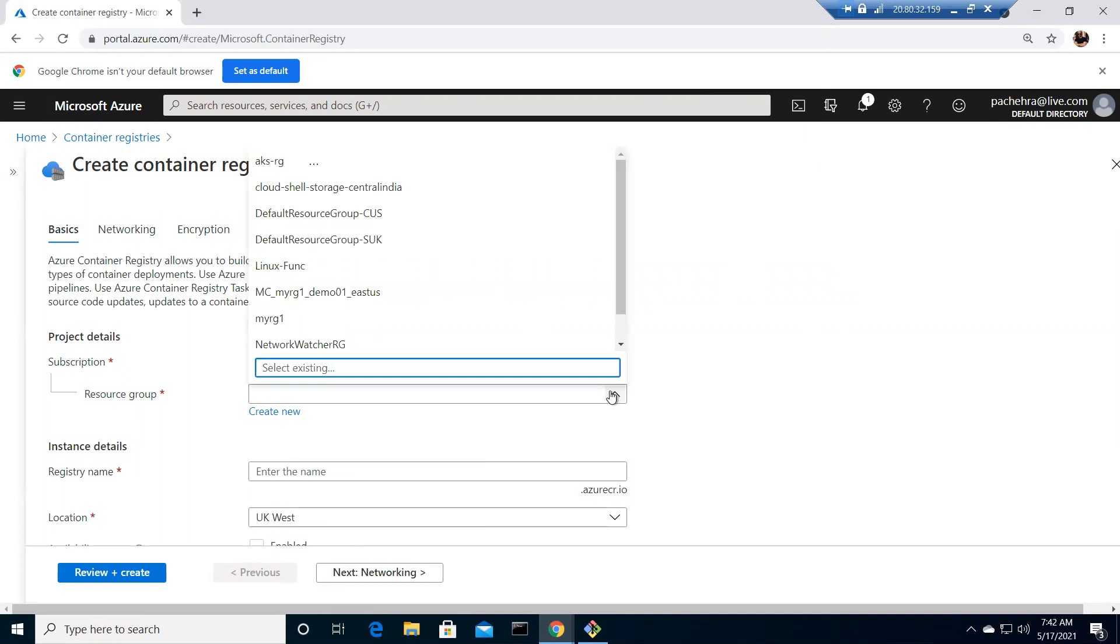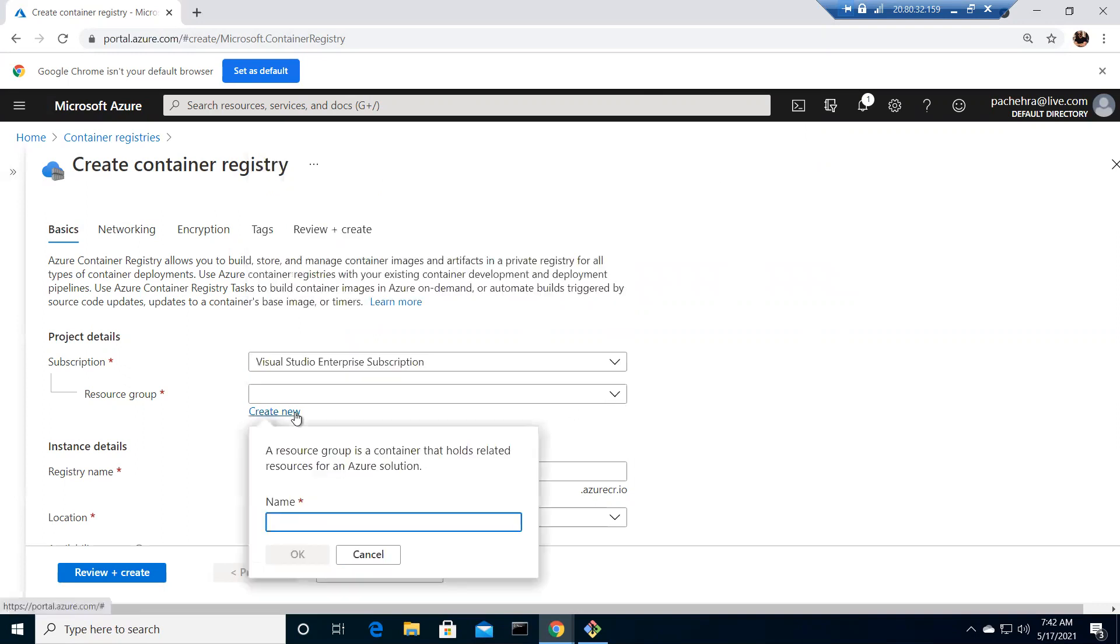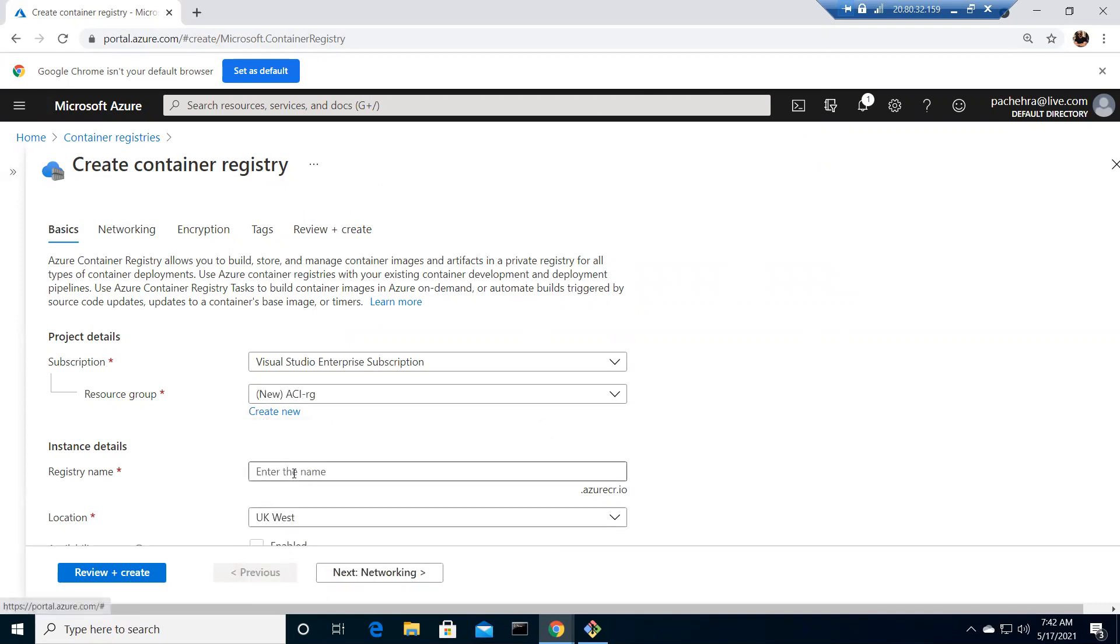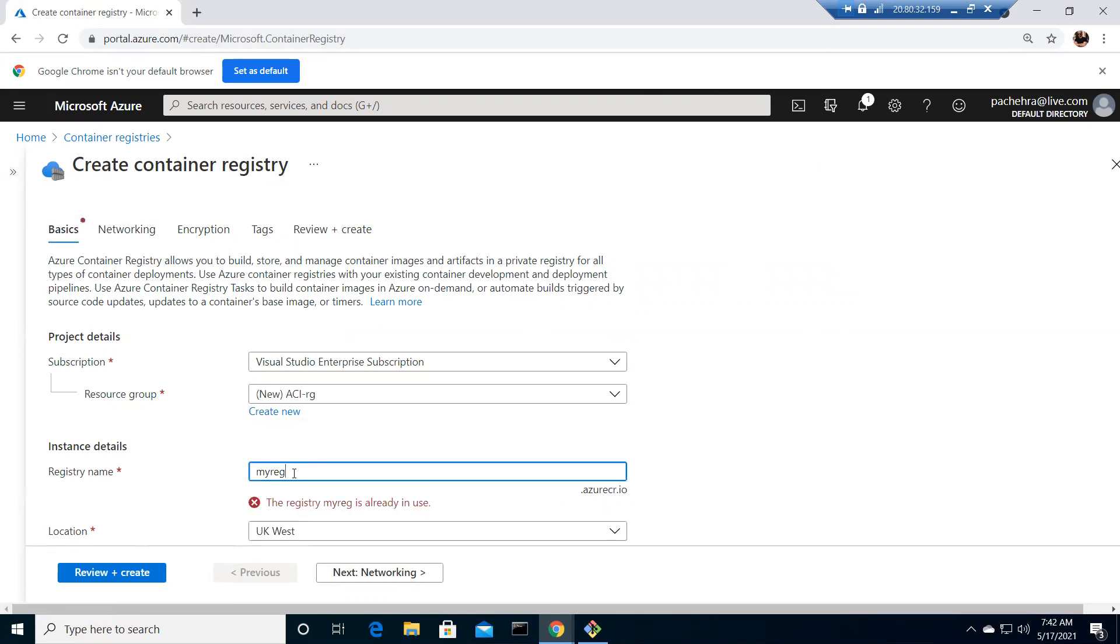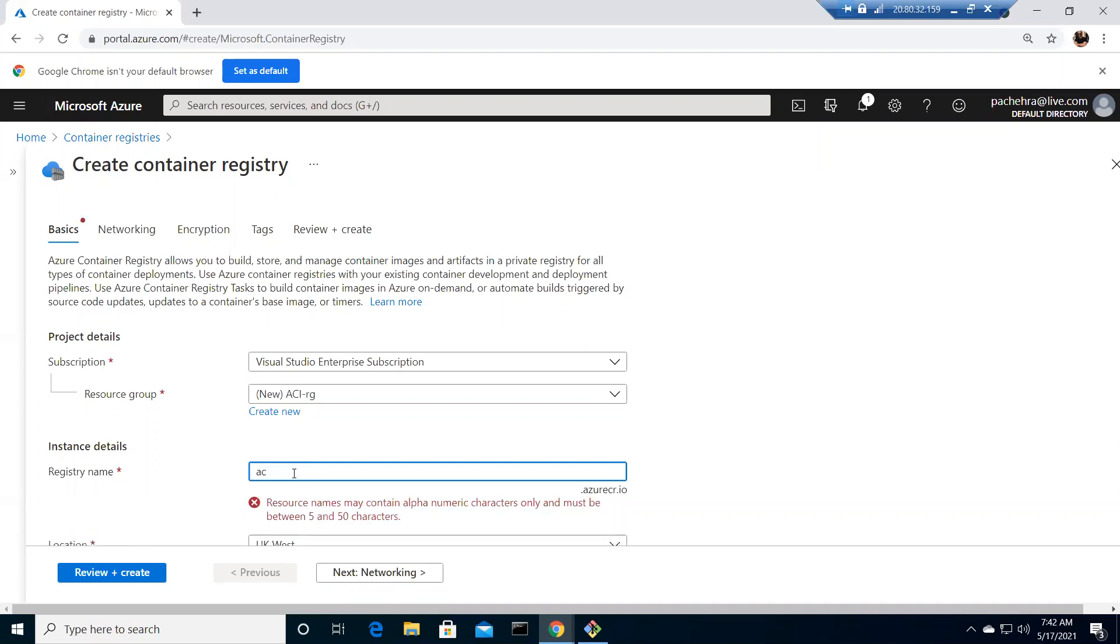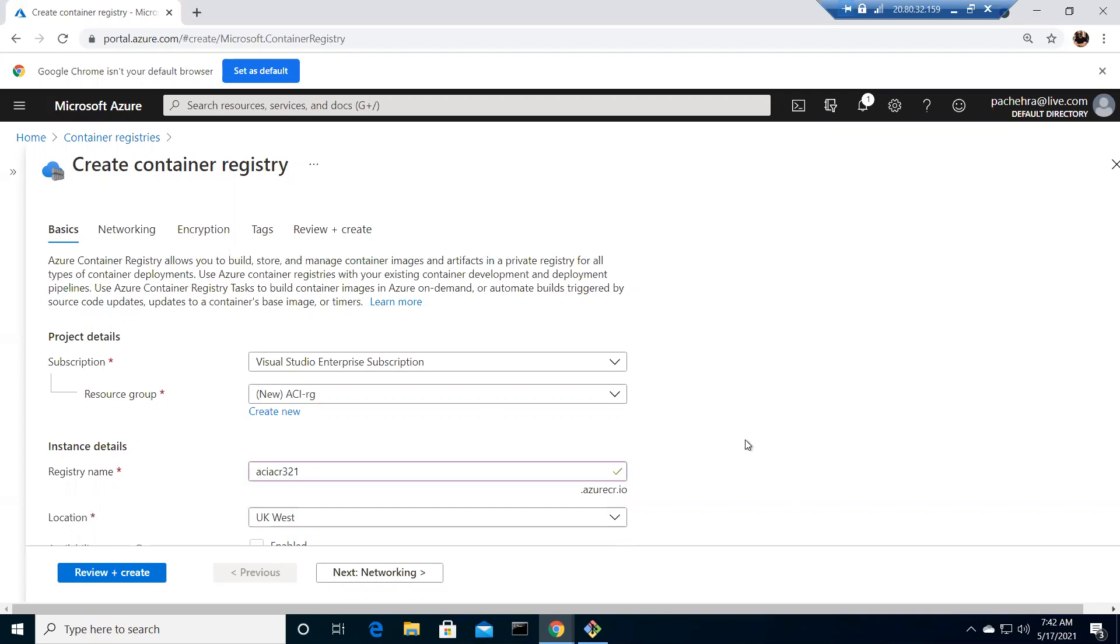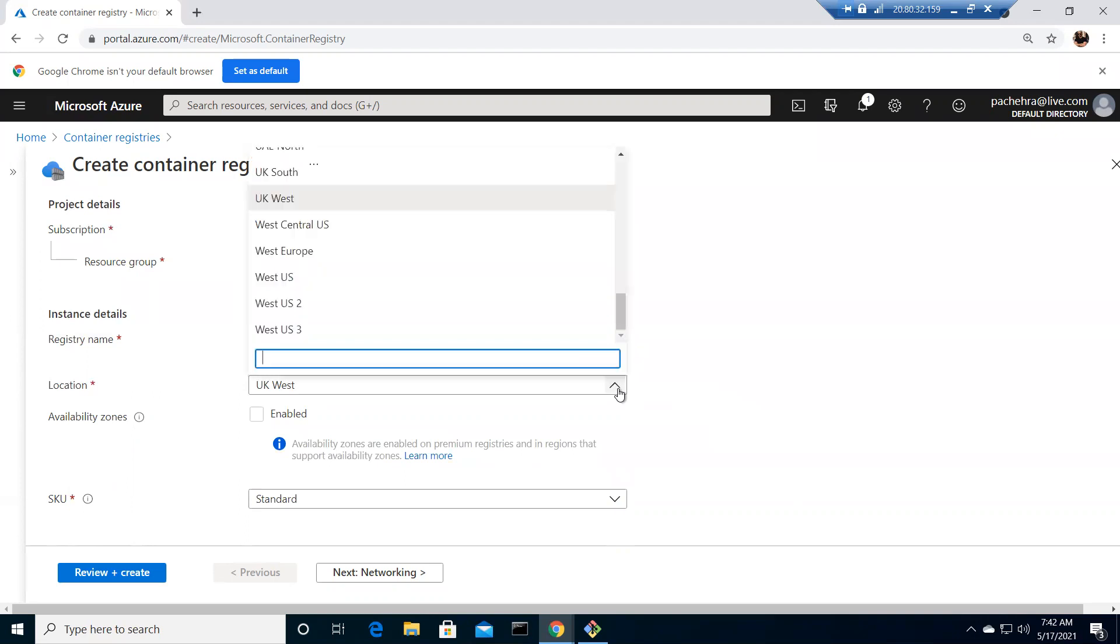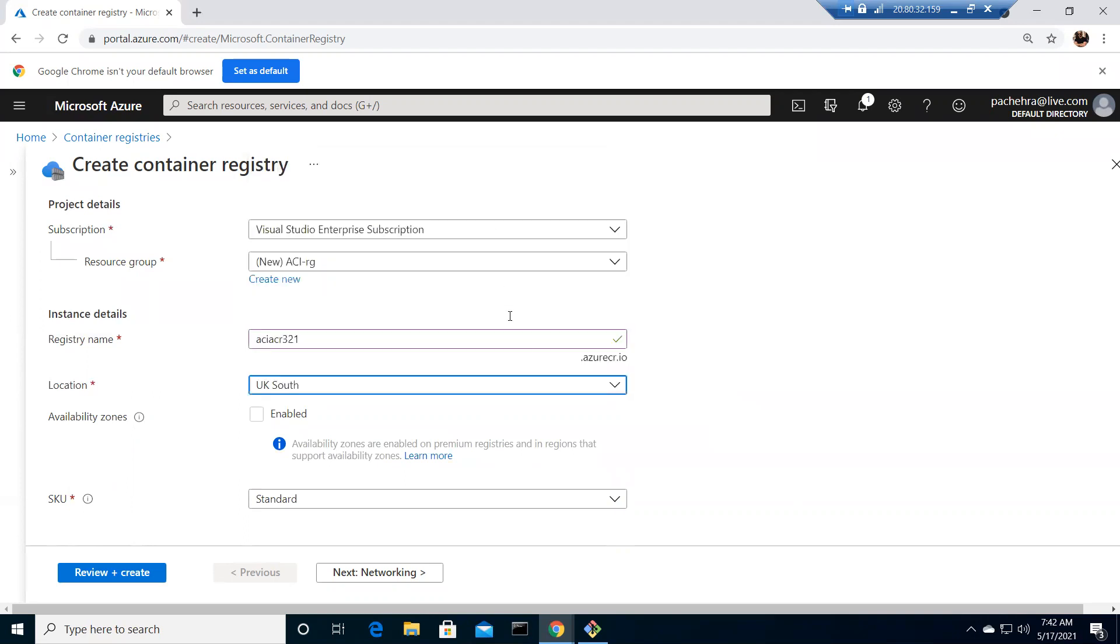Let me create a new resource group. This is ACI lab, so I'm going to use ACIRG as a name. Registry is aciACR321. I got it, name is available for me. Now I have to choose the location. UK south, UK west. There is no availability zone for this location.